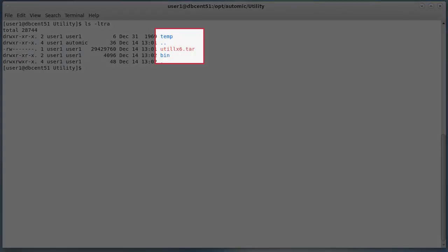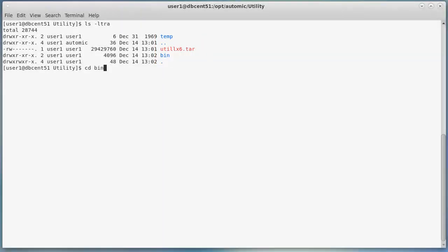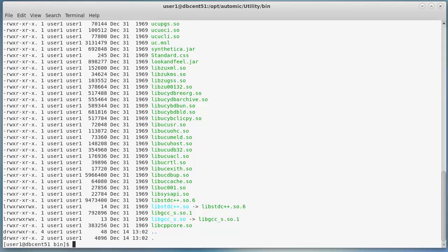Untarring produces a bin directory where all the utilities are stored. Temp will contain logs. Notice that the tar file is preserved. This is the contents of the bin directory. You're going to find several different file types: libraries with the .so extension — you shouldn't worry about these. You also find .sh and .ini files, which are your utilities and their associated configuration files.